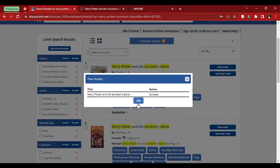And there. Now, as we can see, the place hold has been successful.